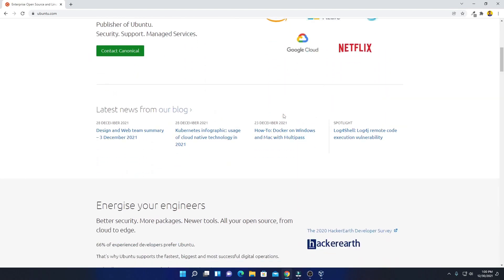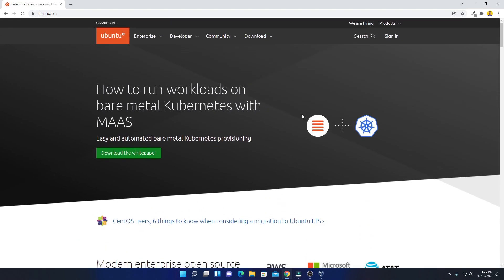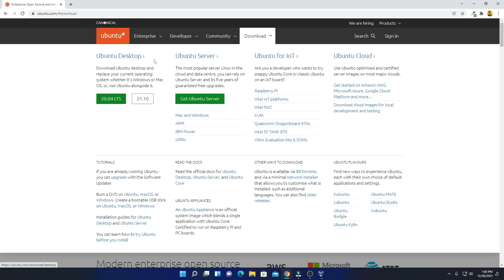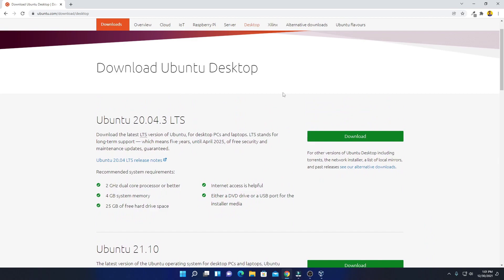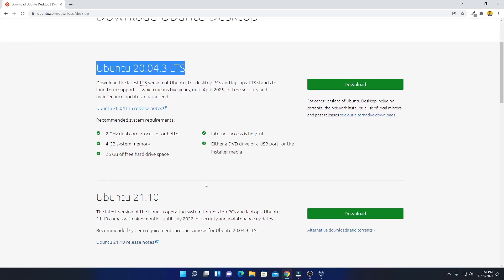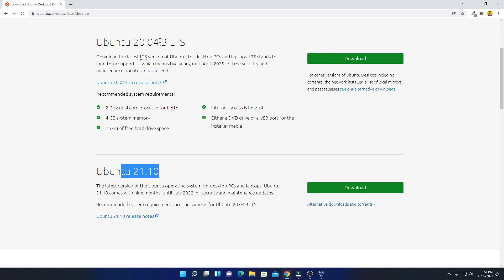This is the official website from where you can download the Ubuntu ISO file. Simply click on the download option and here you will find Ubuntu for desktop, server, IoT, and cloud. We are going to download Ubuntu for desktop. This is the download page — here we have two versions: one is the stable version and another is the beta version. Ubuntu 20.04.3 LTS is the stable version. If you want the beta version, you can use Ubuntu 21.01, but for now I am going to use the stable version.